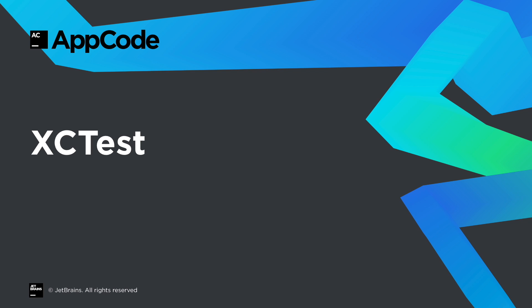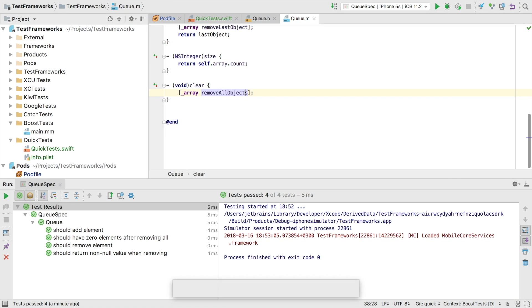So that was the Quick framework. But what if we're just using XCTest? Let's take a look at that along with some other fundamental features in both Objective-C and Swift.